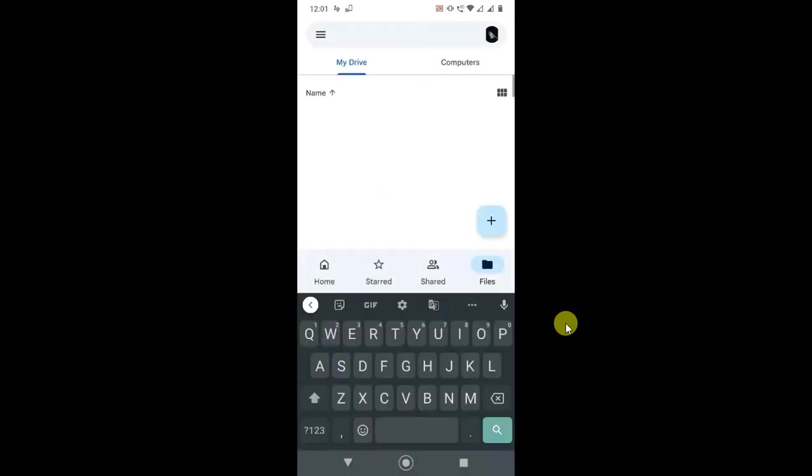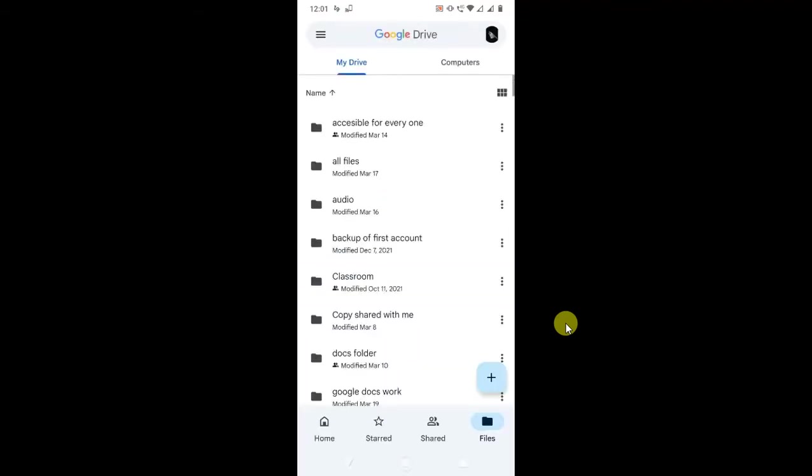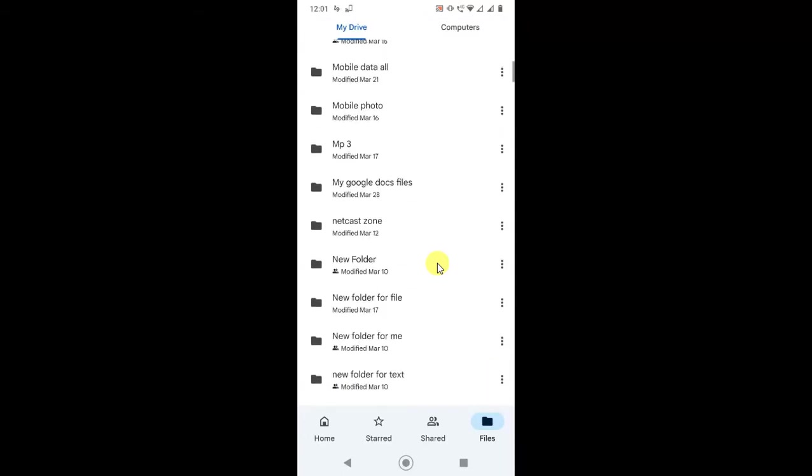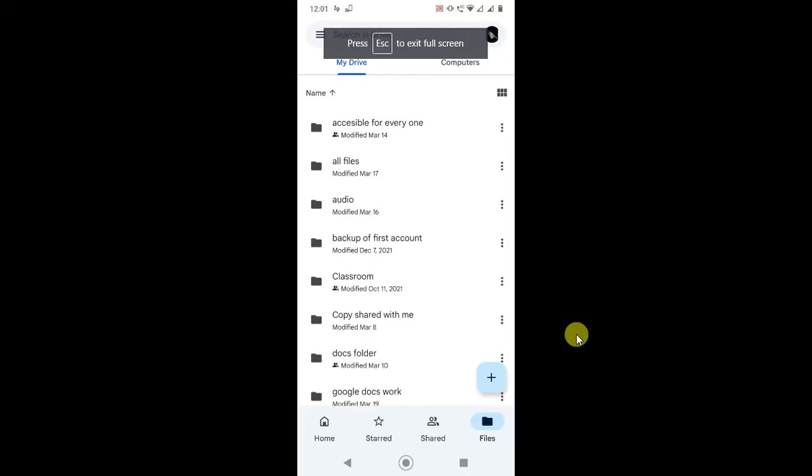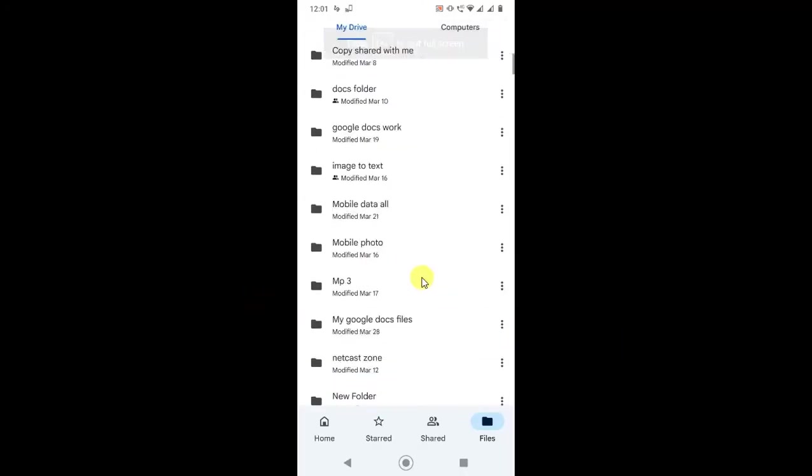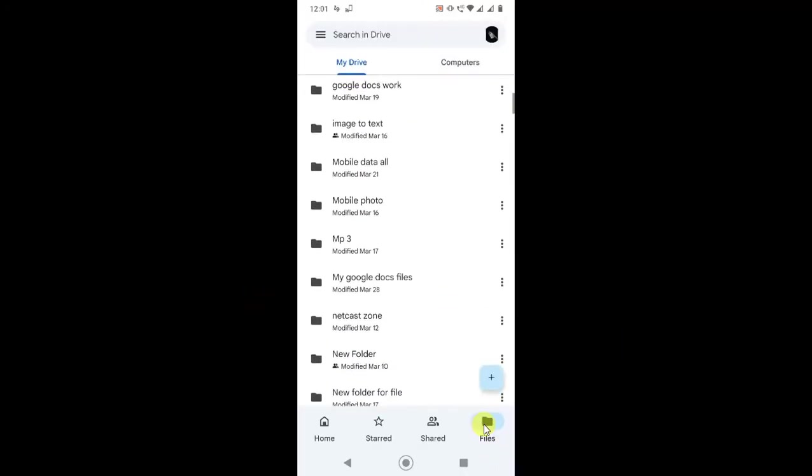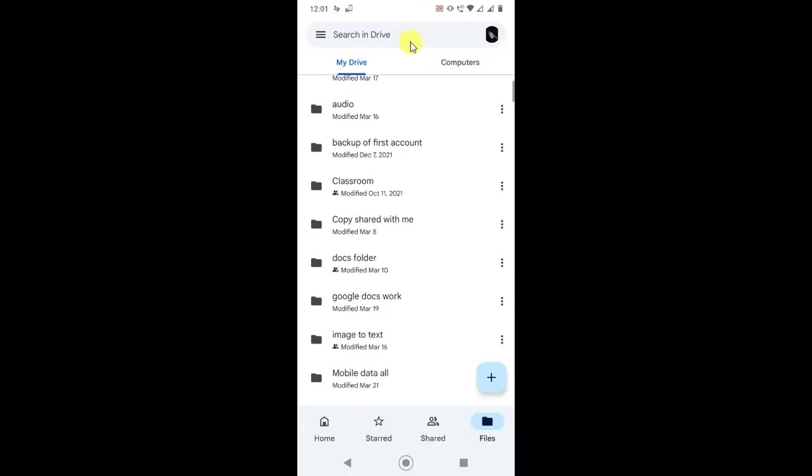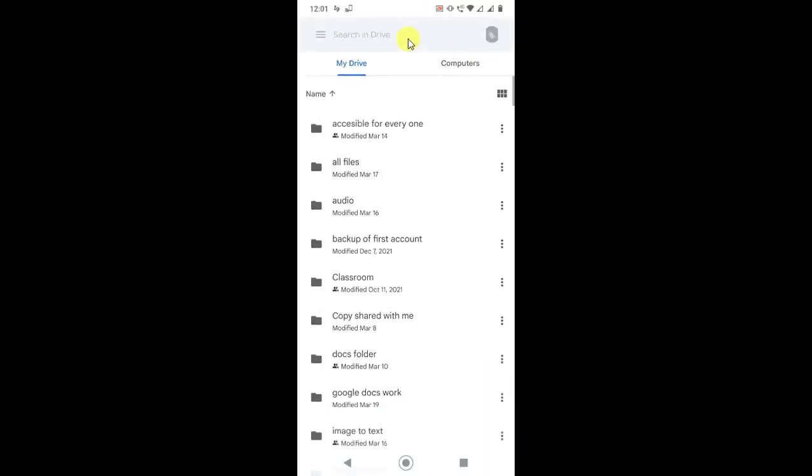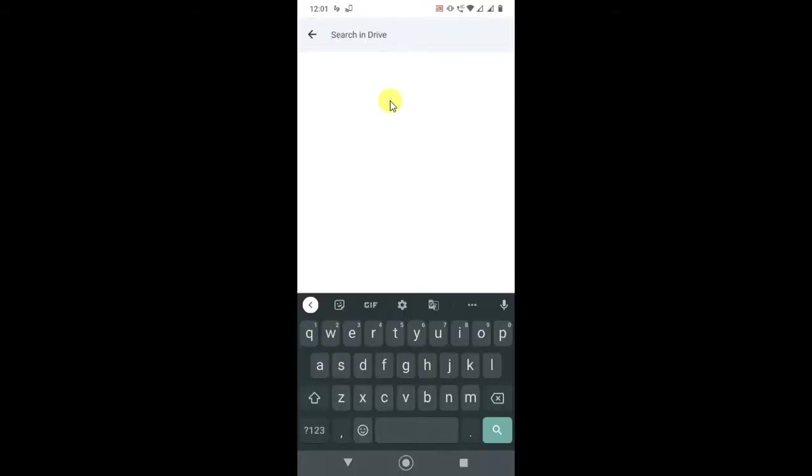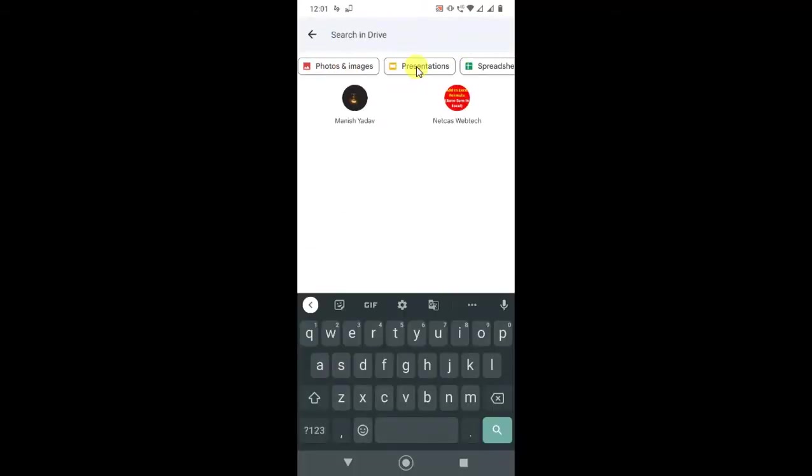If you already have videos in Google Drive, you can search in the file option. In the file option, you will have all your files and folders here. You can search from here only videos files, so it will be very easy to find out the videos.